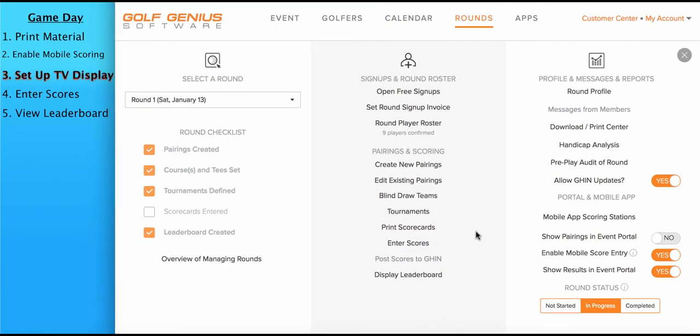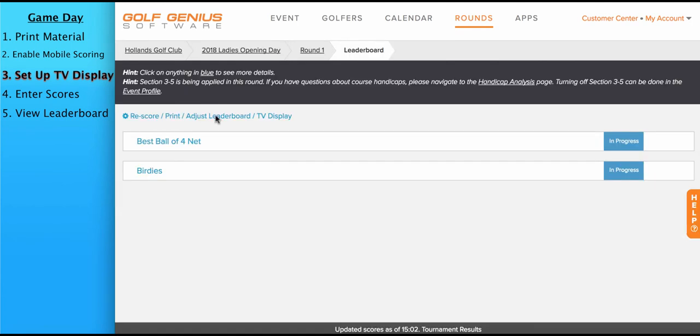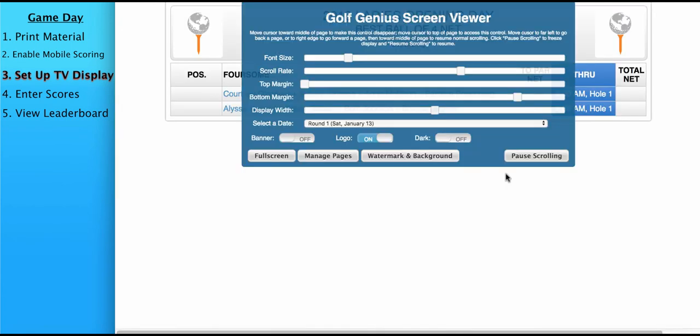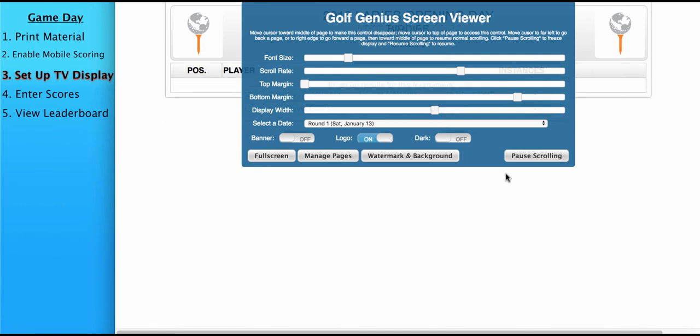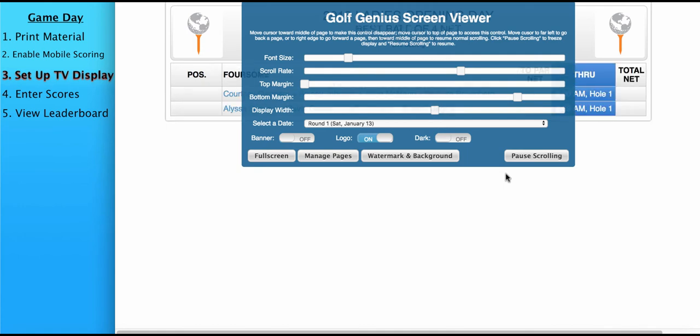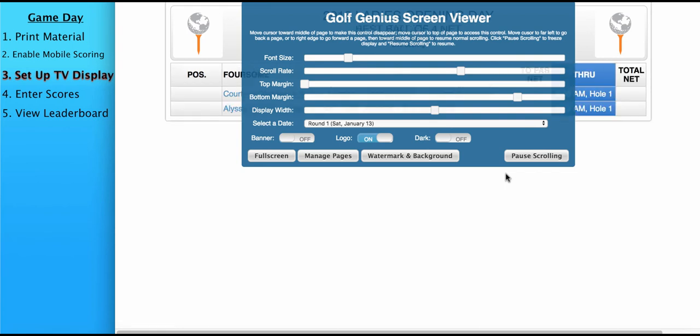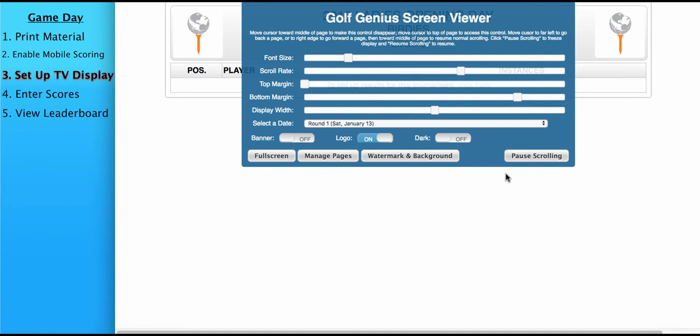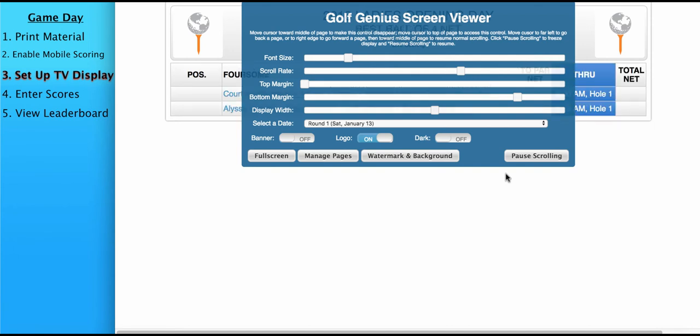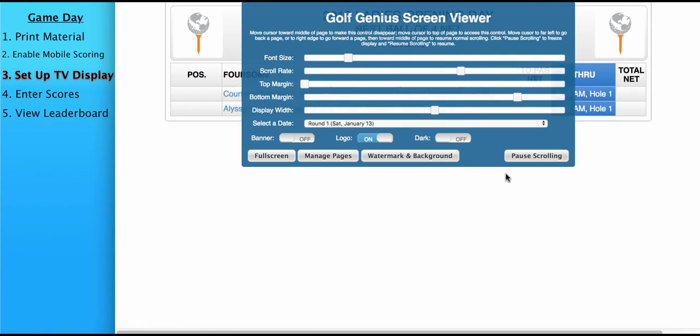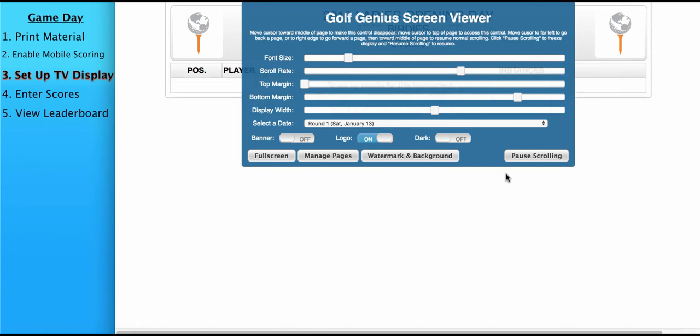The next step we're going to talk about is setting up the TV display leaderboard. Now, the traditional way of presenting leaderboards is printing them and posting them somewhere on a wall or in the golf shop. However, an alternative method that we highly suggest is using the TV display, which can be used with printed score sheets or instead of printed score sheets. To access the TV leaderboard, go to display leaderboard, TV display, and you'll see the look of the TV display as it scrolls through with the scores. Now you may be asking, how do I connect this TV leaderboard to my TV? Well, there's many different ways to do that. You could use a smart TV, which will allow you to access the TV leaderboard directly through the smart TV browser. You could also use a Chromecast or even a simple HDMI cord. For more details and instructions on these connection methods, search TV display in our knowledge base.